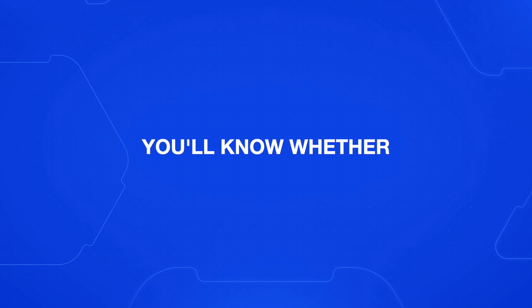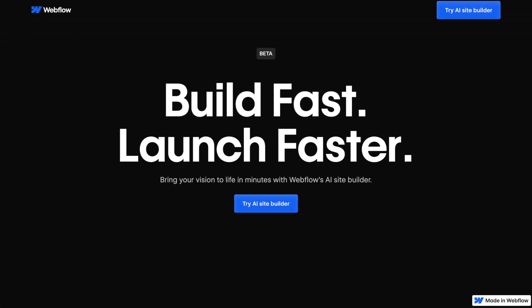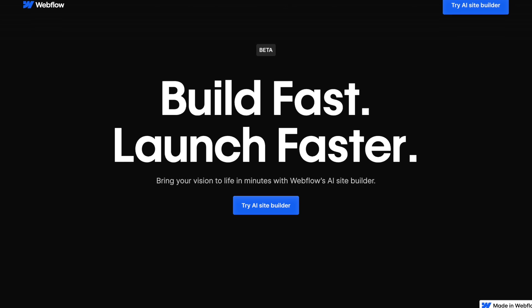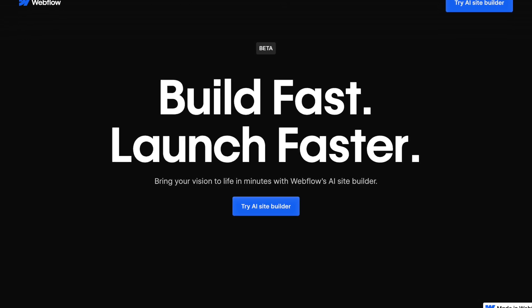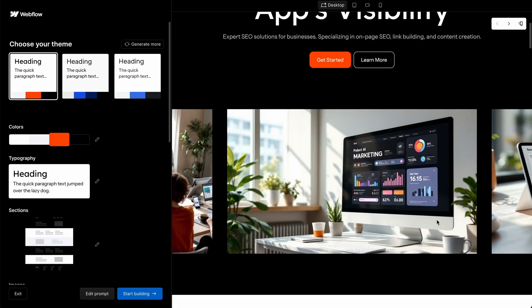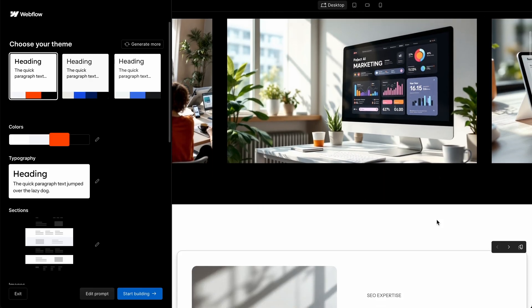By the end of this video, you'll know whether Webflow AI actually can build a quality website for you and if this is the future of building with AI.